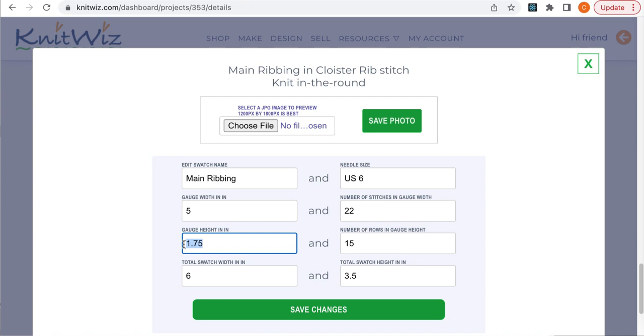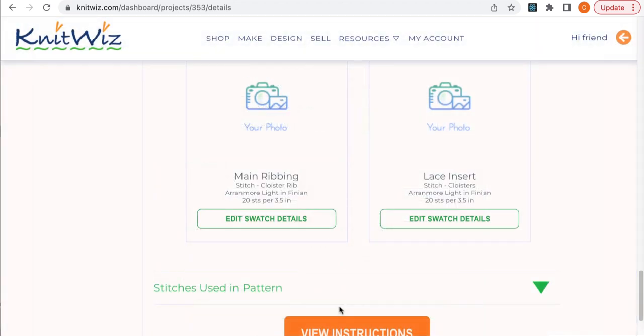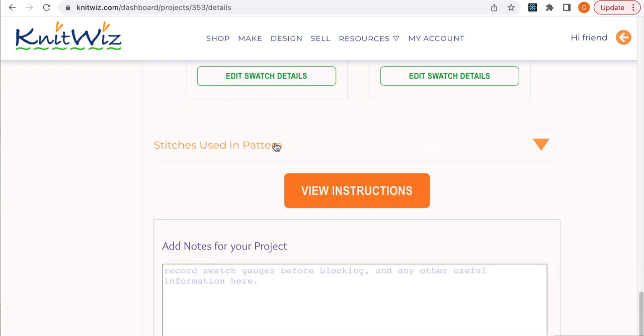Enter your blocked gauge numbers here. For the Cloisters pattern, enter the same gauge for the lace insert as for the ribbing. If you're using the metric system or have made a yarn substitution, enter the total width and height numbers of your swatch sample. Double check your yardage or meterage in the yarn section. It may have changed.